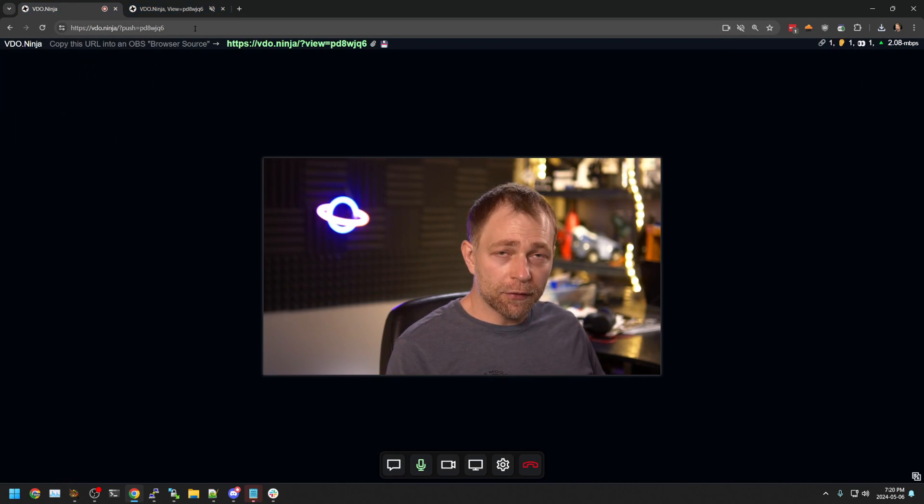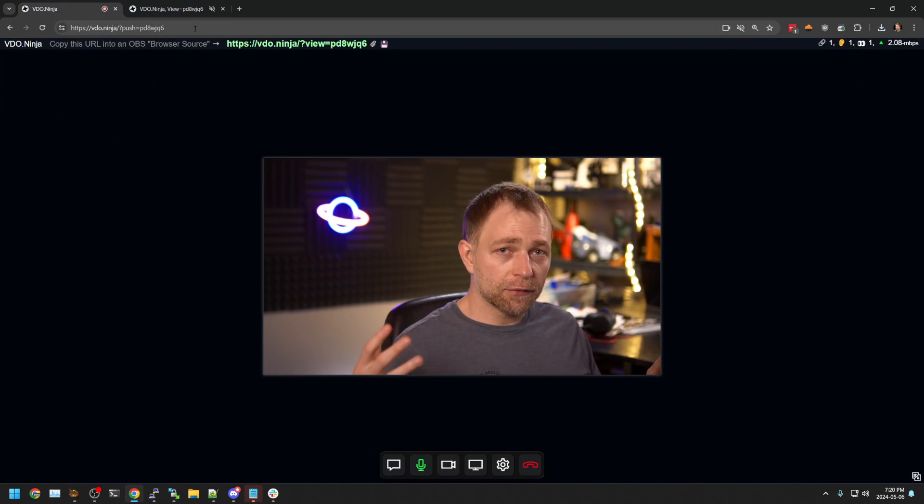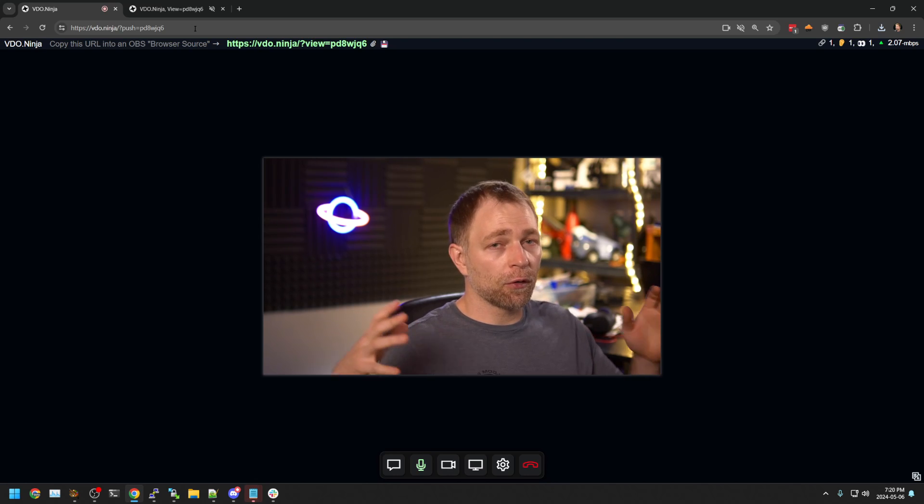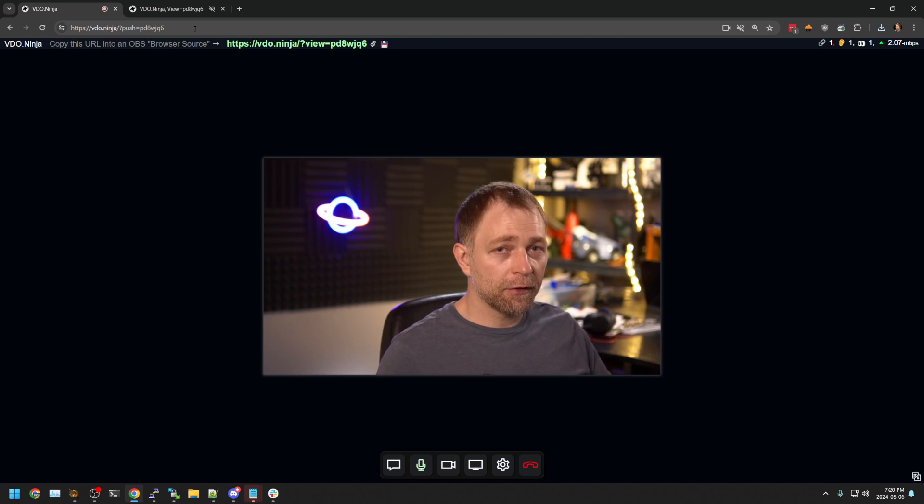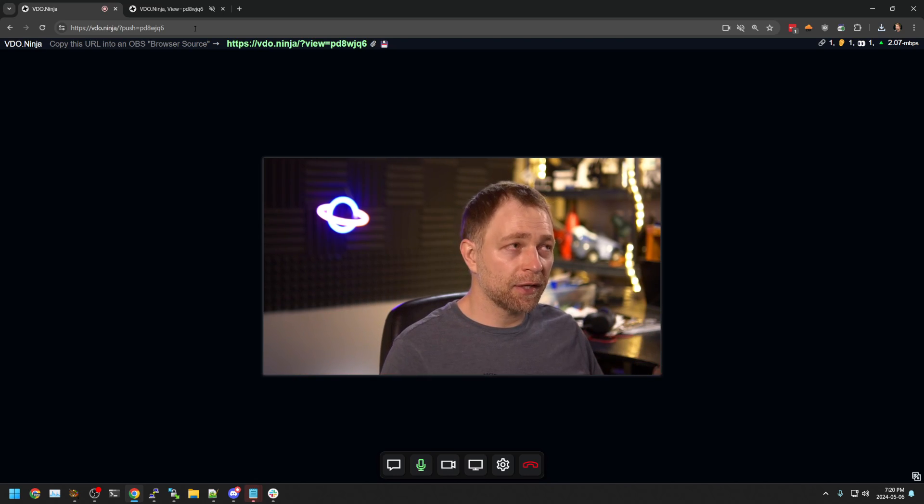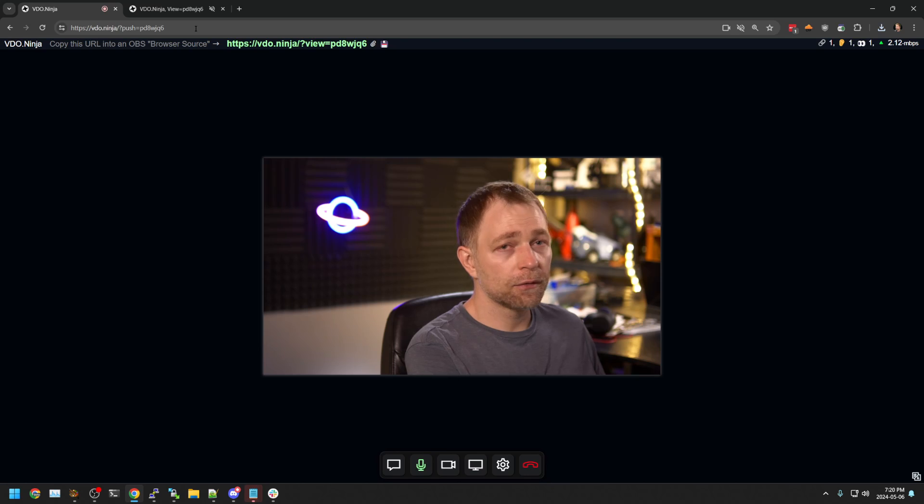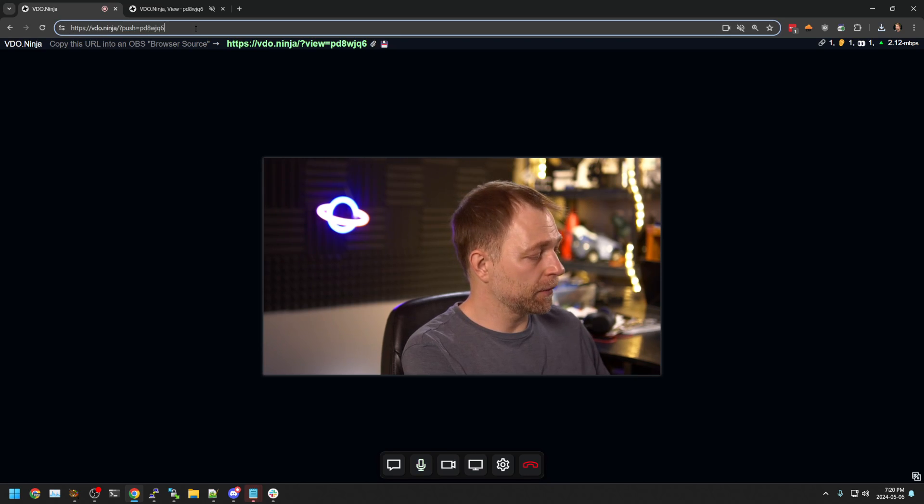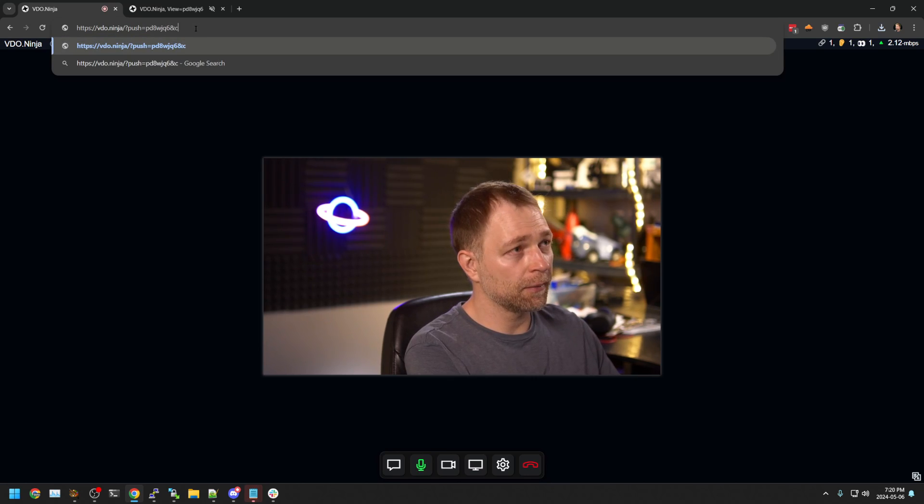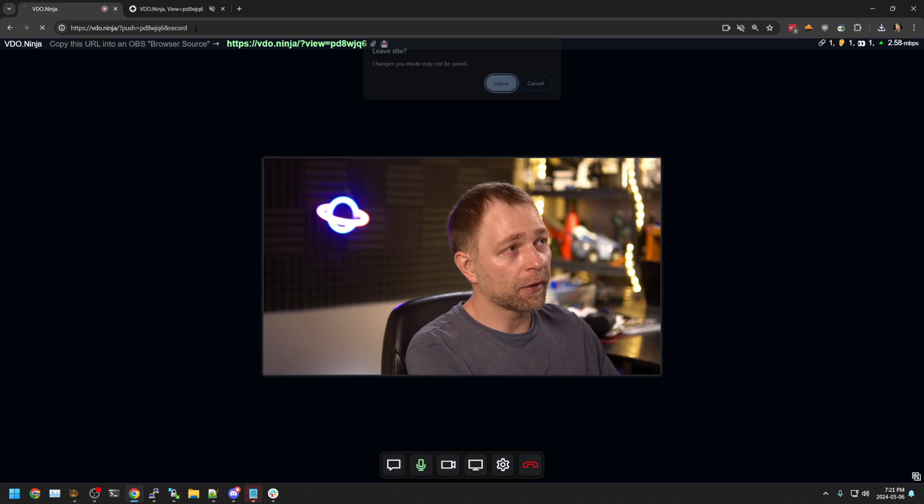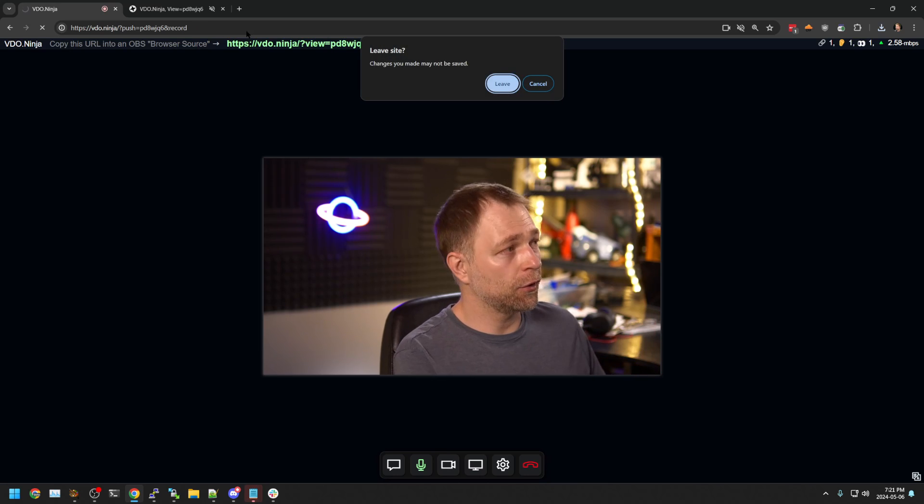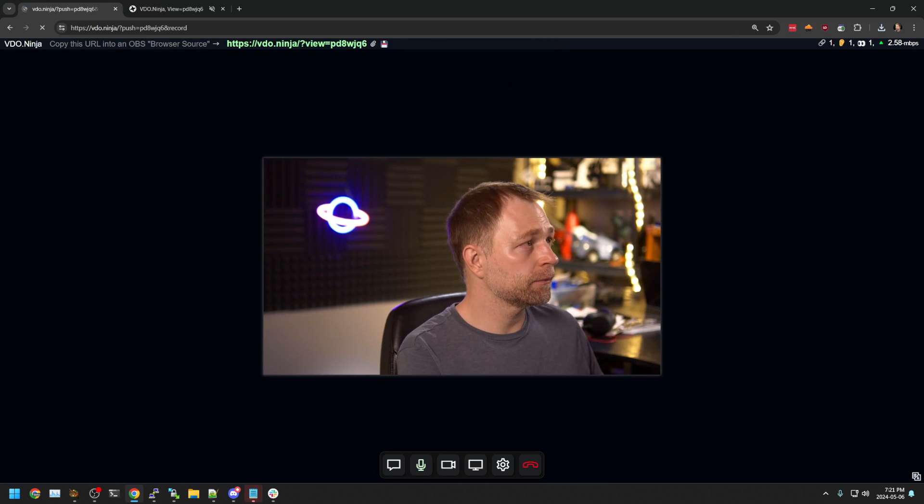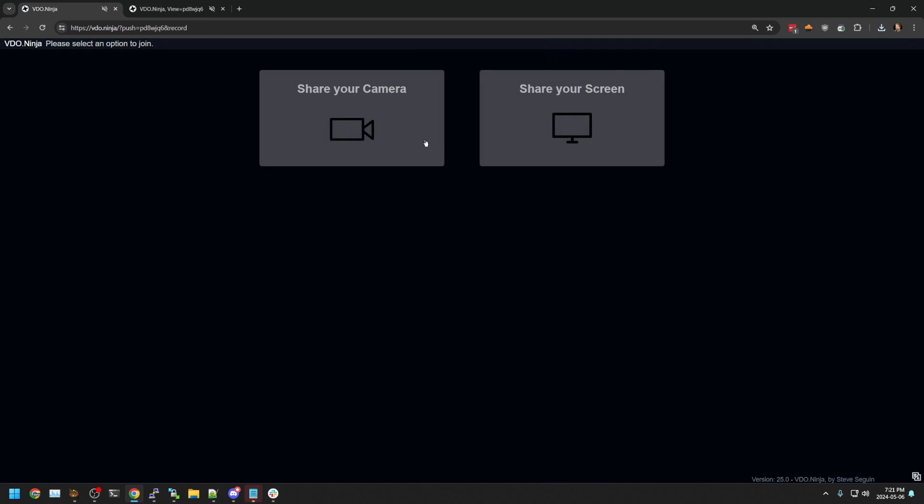Now, there's a lot of parameters with VideoNinja, a lot of options. Some of them are more advanced. You can go to the documentation to find out more information. But for example, I can add the record as a URL parameter, reload the page.